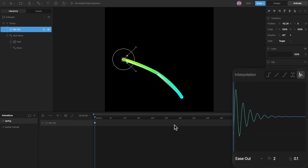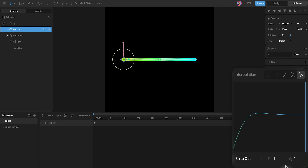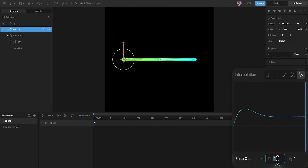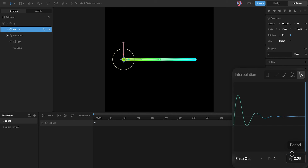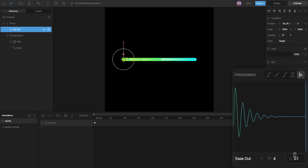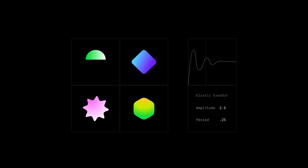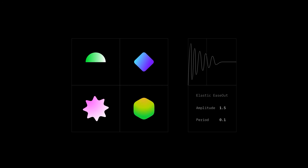So that's how you can use the elastic curve to create animations like this. Remember, the amplitude is the intensity of the transformation — higher the number, higher the transformation. The period controls the amount of wiggle — lower the number, the more wiggle added to the animation. That's the elastic curve, which can be used to create smooth spring animations in Rive.